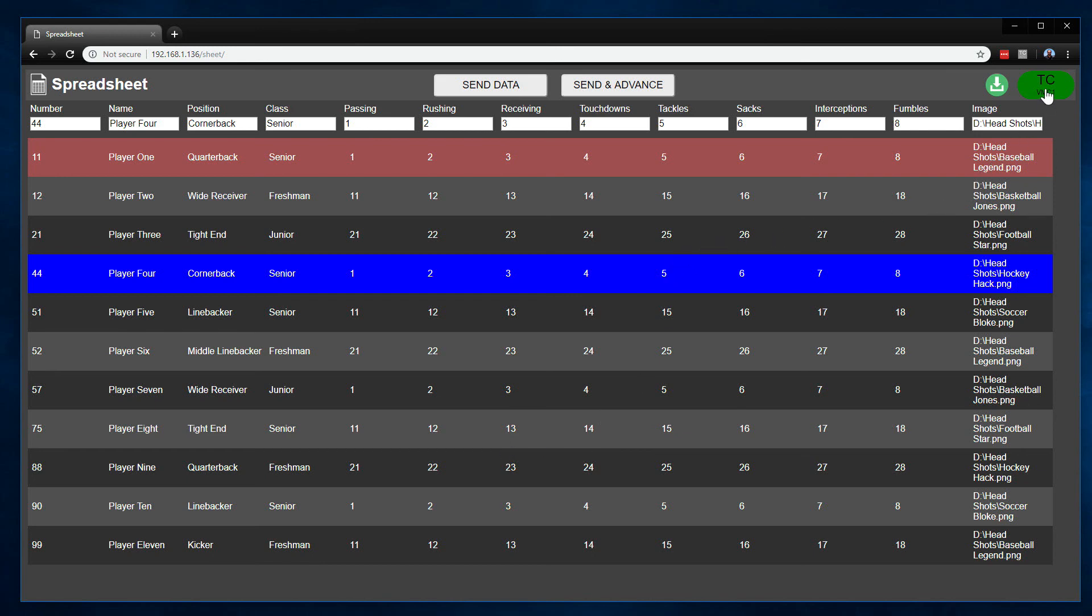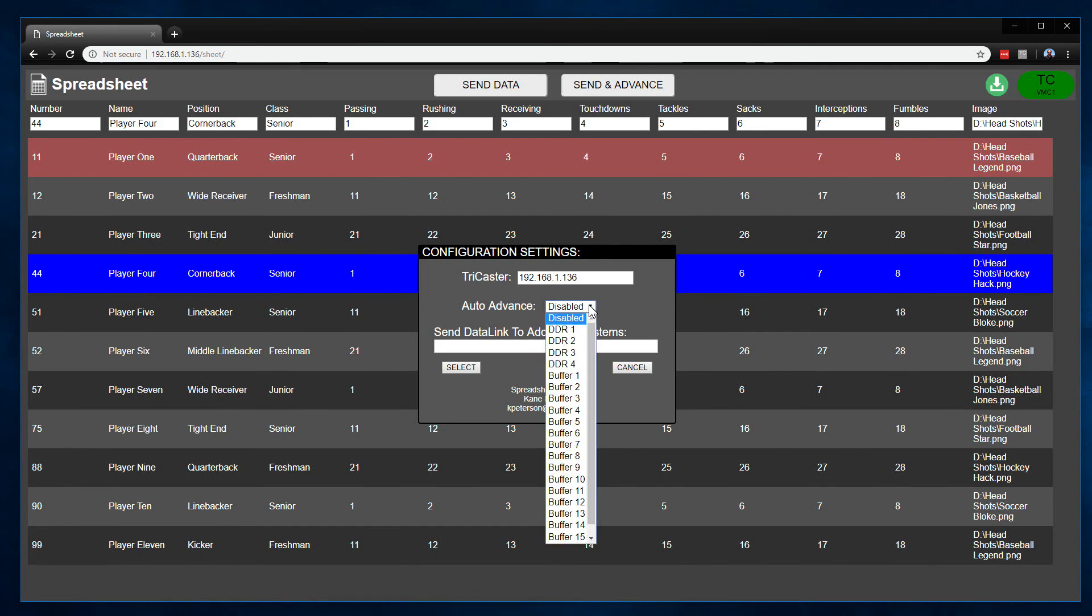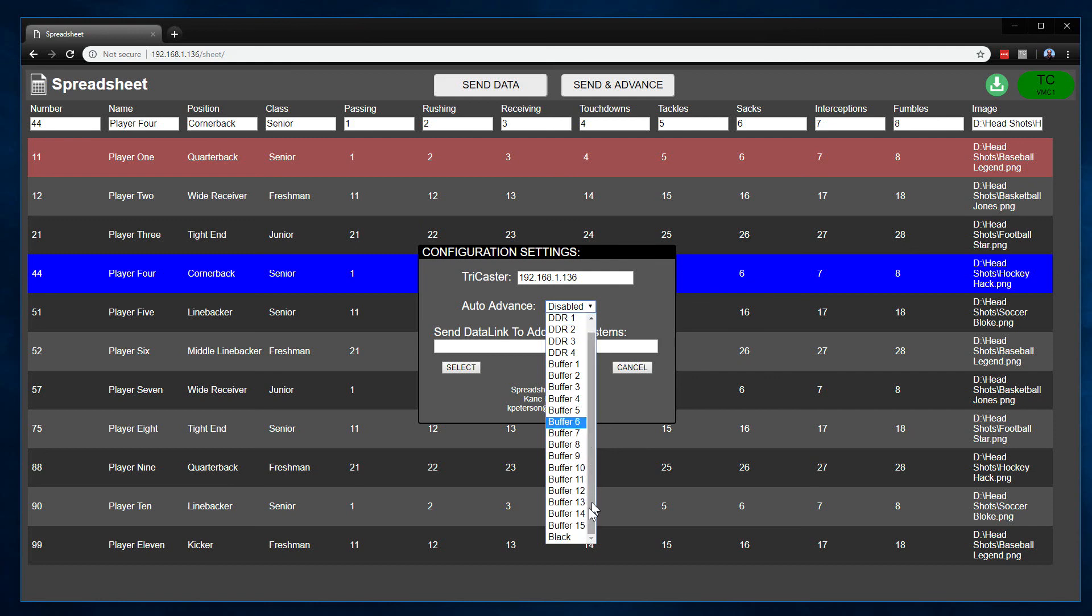There's also some new functionality in here as well. If you go into the green button over here, you'll see that there's some new options available. One is called Auto Advance, and if you go in here, you can see that all of the media players of your system and buffers of your system are available along with the black video channel as well.